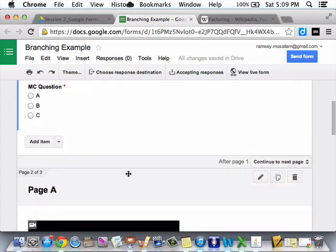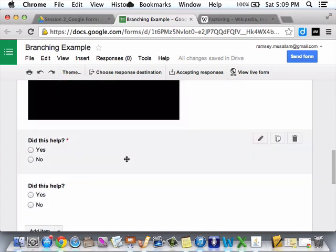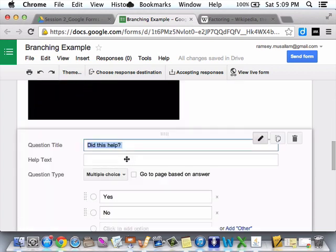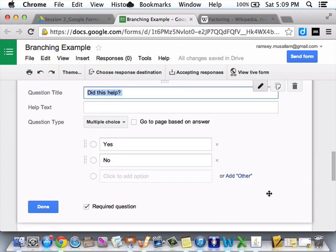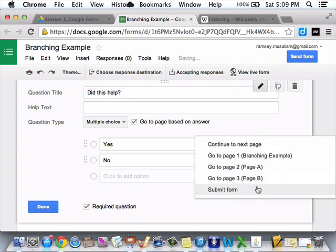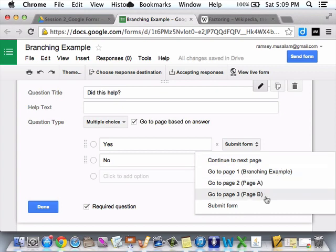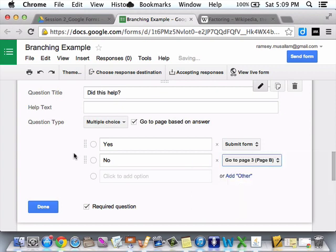I know, it's pretty cool, right? So, then, I'm going to go down here. Did this help? If they say, yes, submit form. If they say, no, I'm going to say, page B.